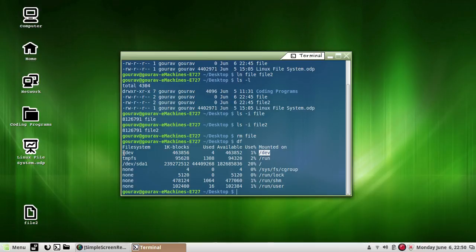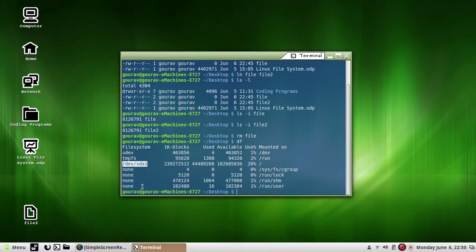These are the different device names I am on — you can say device names and file system. Device name and file systems — my hard disk usually contains these file systems.